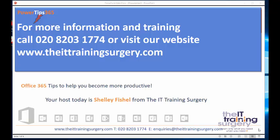If you need us to come in and get your staff up to speed, improve the productivity in your organization, then do give us a call on 0208 203 1774 or visit our website to see what other courses we can offer.